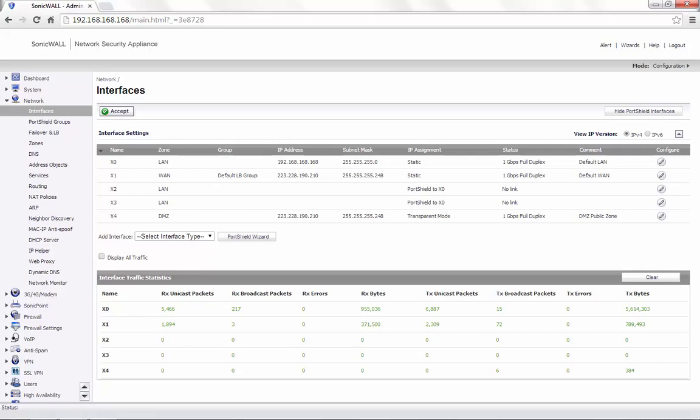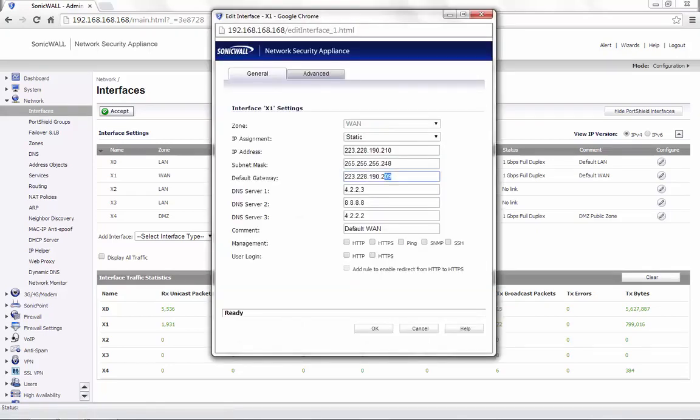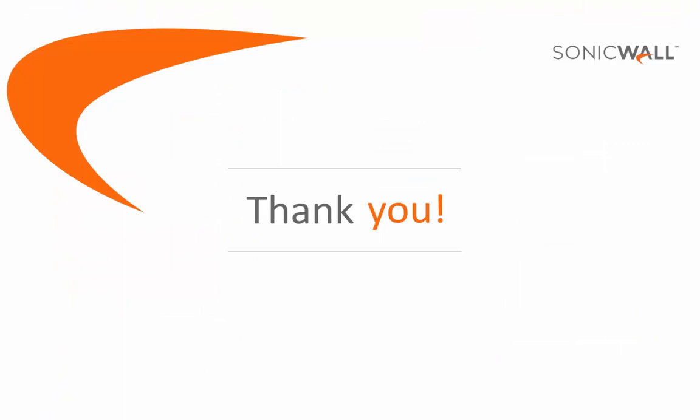The gateway on the server again needs to be the X1 default gateway, which is the 209 IP address in this case. This brings us to an end of this video on how to configure an interface in transparent mode.